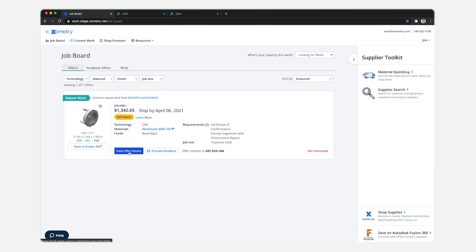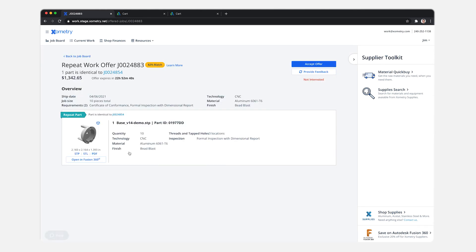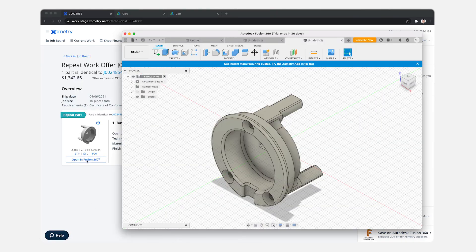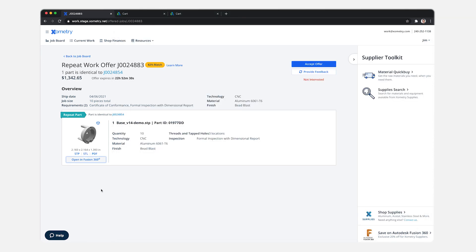If we go into the view offer details we show the same thumbnail and the button there as well. So there's two places to access that integration. That's the job board with the Fusion button.